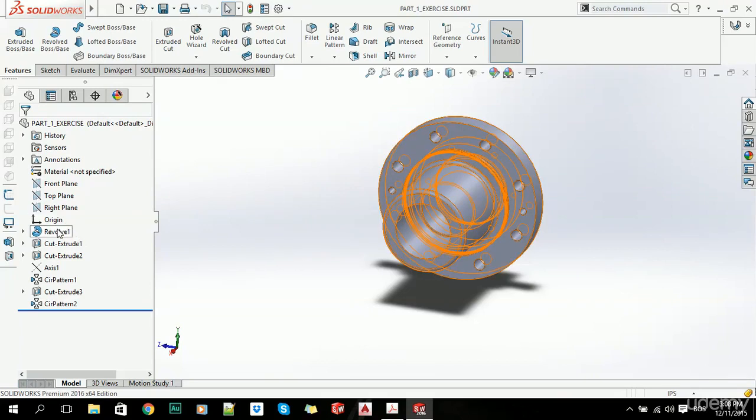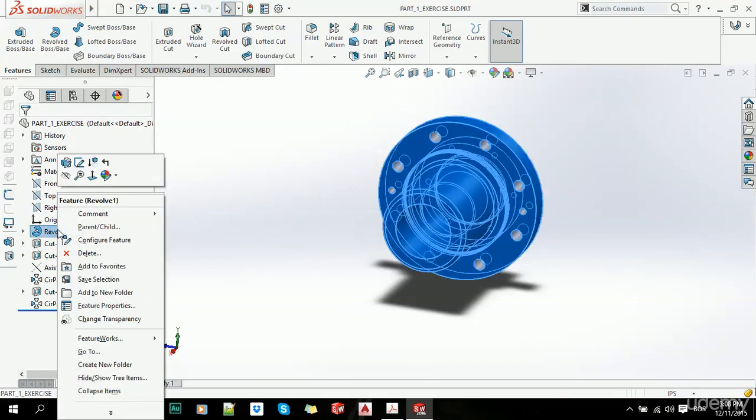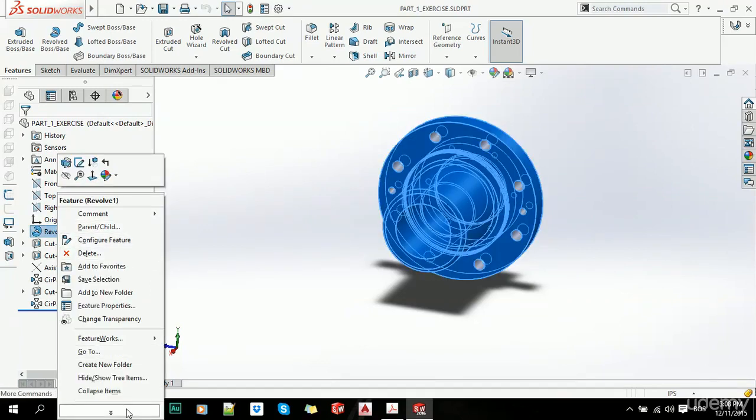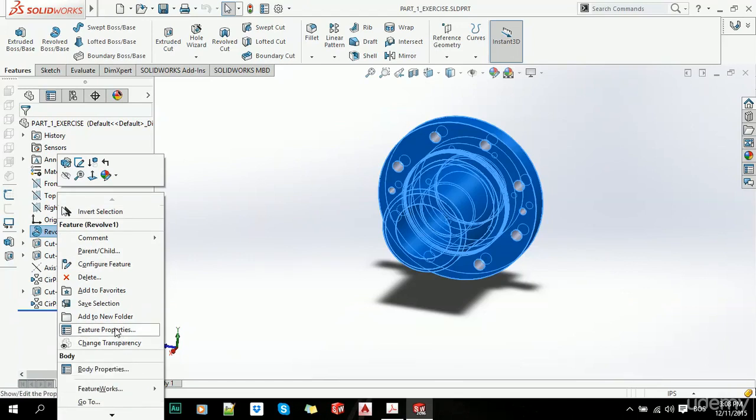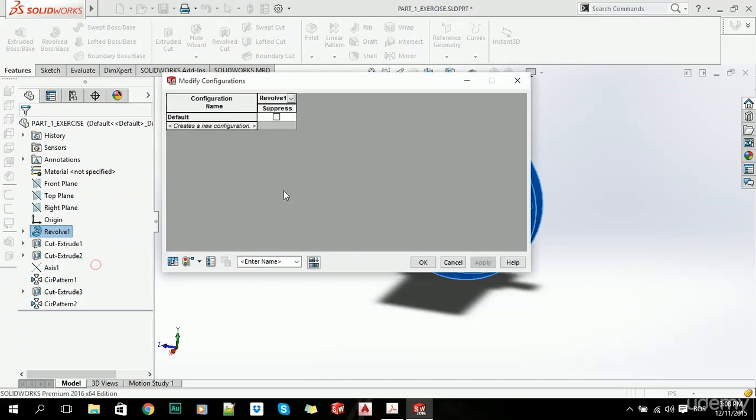Simply by right-clicking on this feature, we can go to Feature Properties. Let's just click on first and configure.